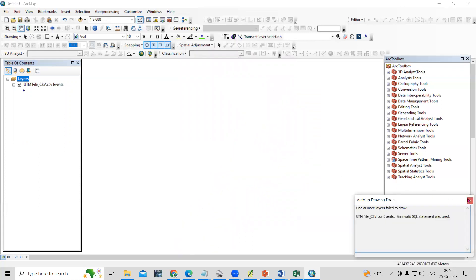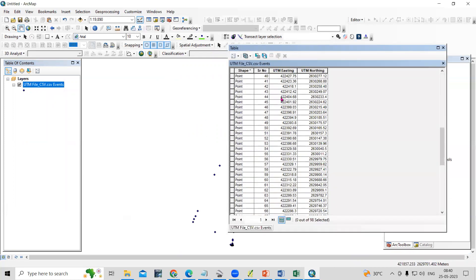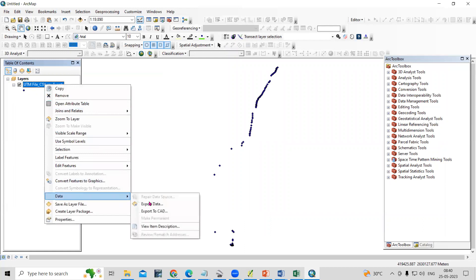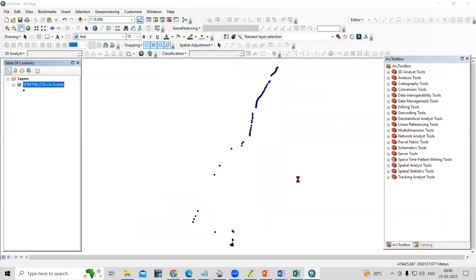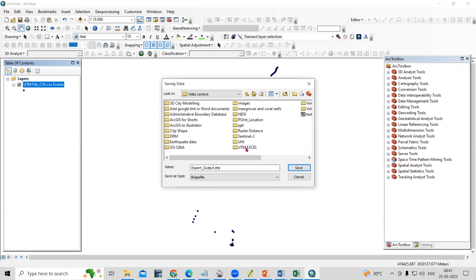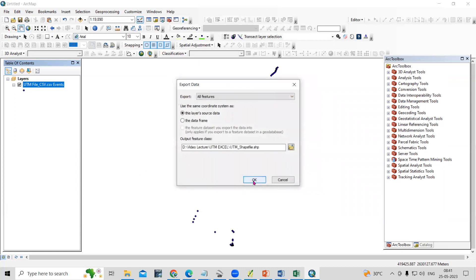Whatever lat/long we selected, that file is added here. Since this file is in CSV format, we need to export it to shapefile format. Right-click the layer, go to Data, and the Export Data option is there. Select the location where you want to save the file — I'm working in the folder 'utm_excel' — so I will save it here as 'utm_shapefile'. Click Save and then OK.